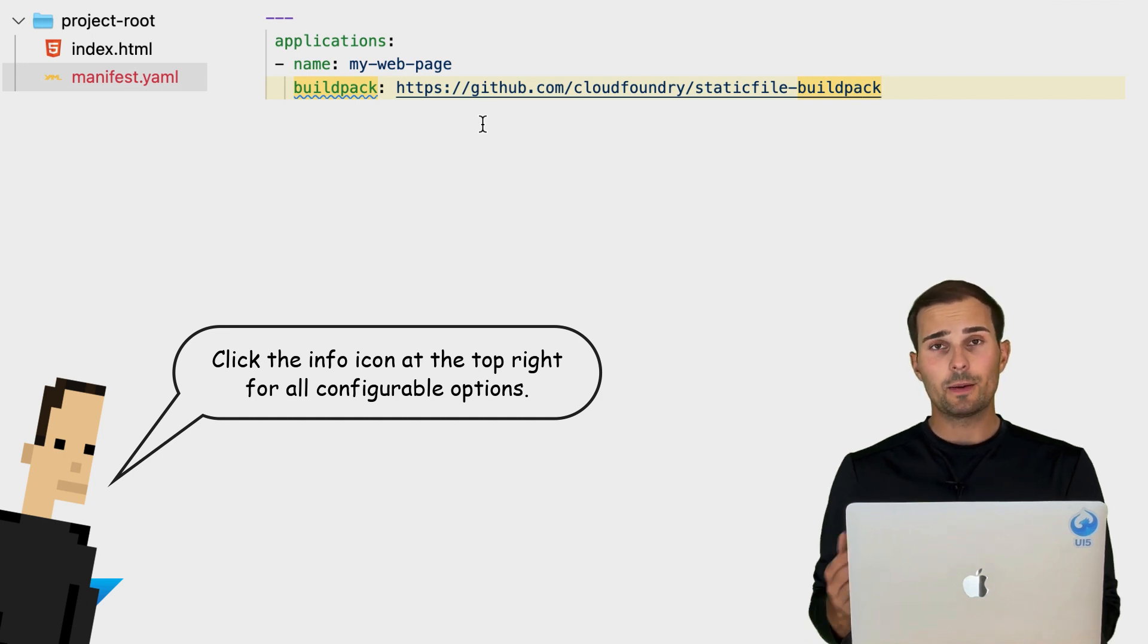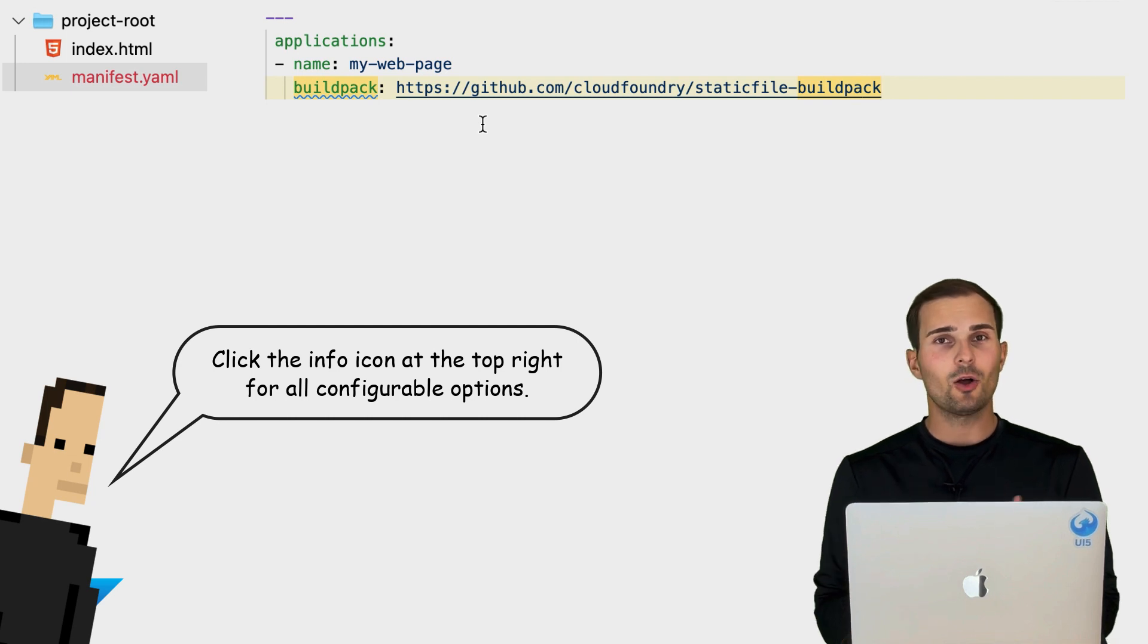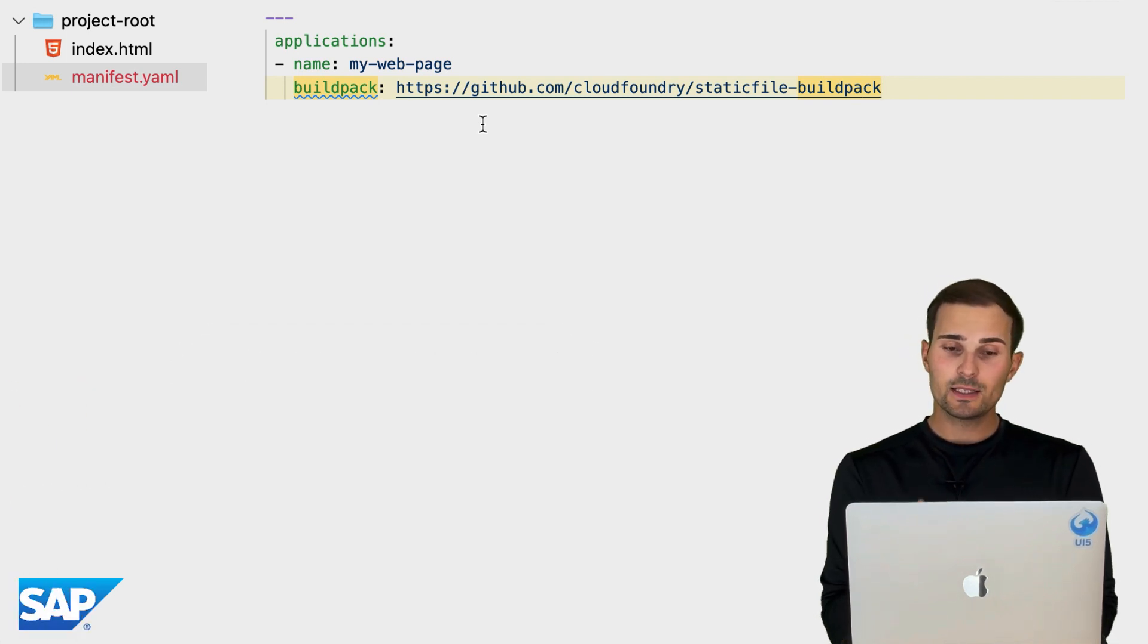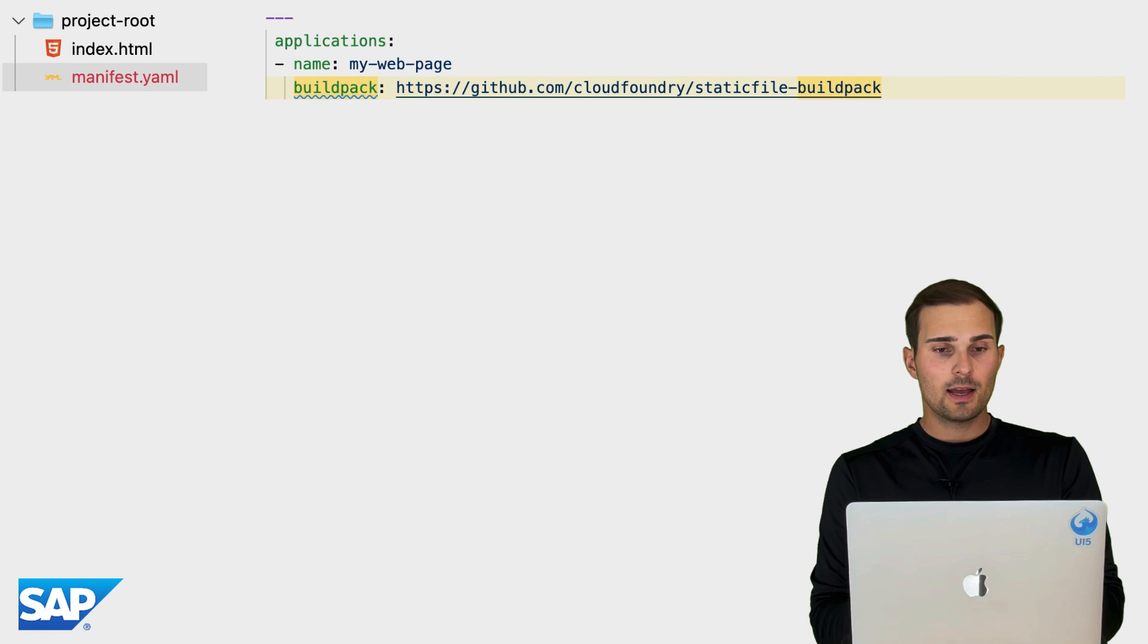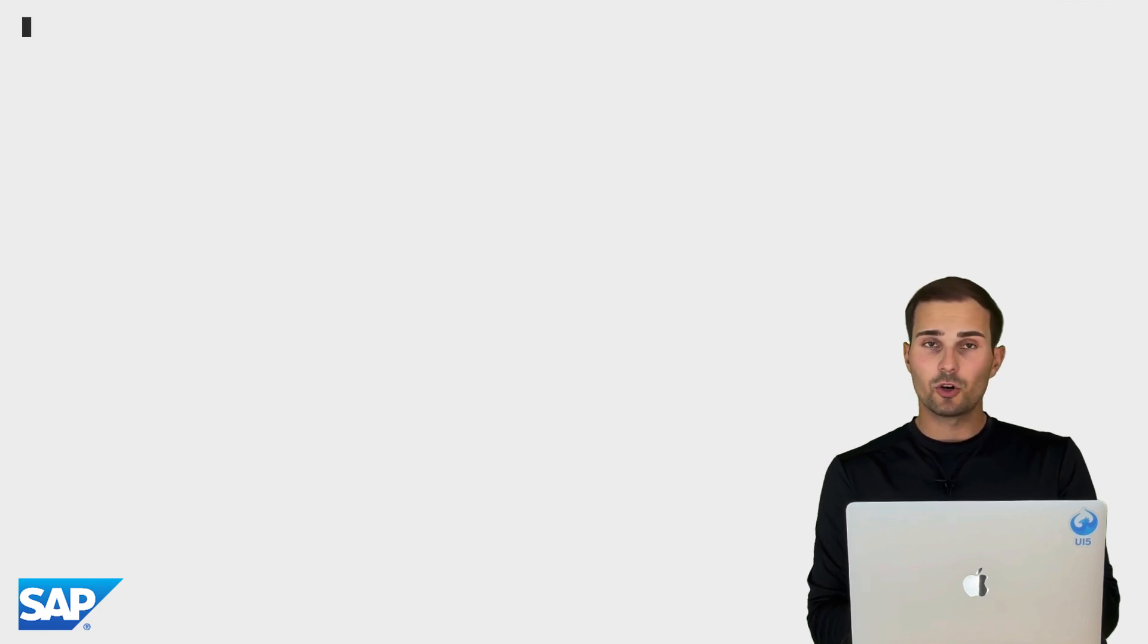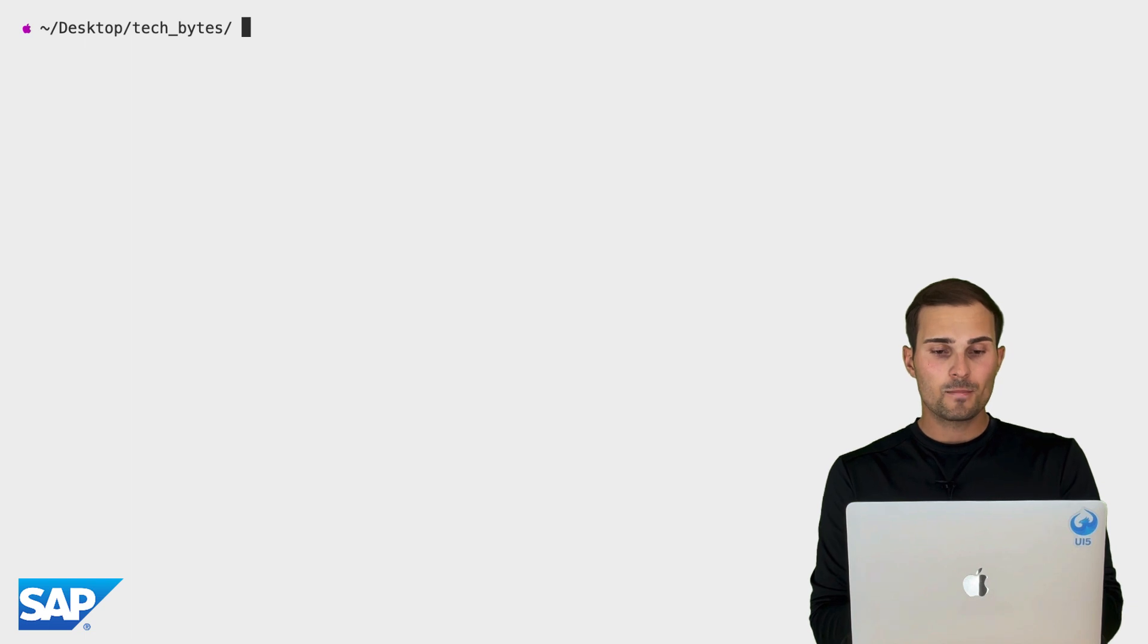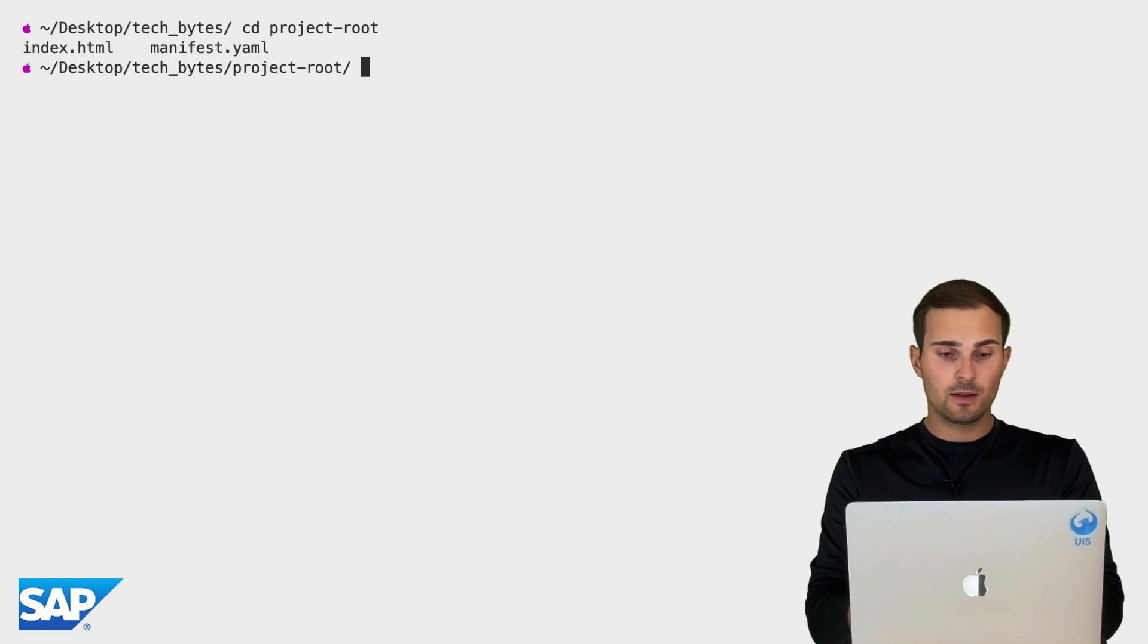And that's what we want. We just want a web server that statically serves our HTML file. So that's basically all the web application is. So we select the static file build pack here. We save the file. And we can actually now already go ahead and start a new terminal session and start the deployment process. So I'm going to navigate into the project root here real quick.